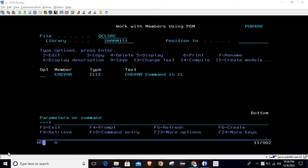Hello, welcome to TechShermyth. In this session we will learn about the CHGVAR command in a CL program. We will discuss how we can utilize this CHGVAR command and what are the needs of using this command.